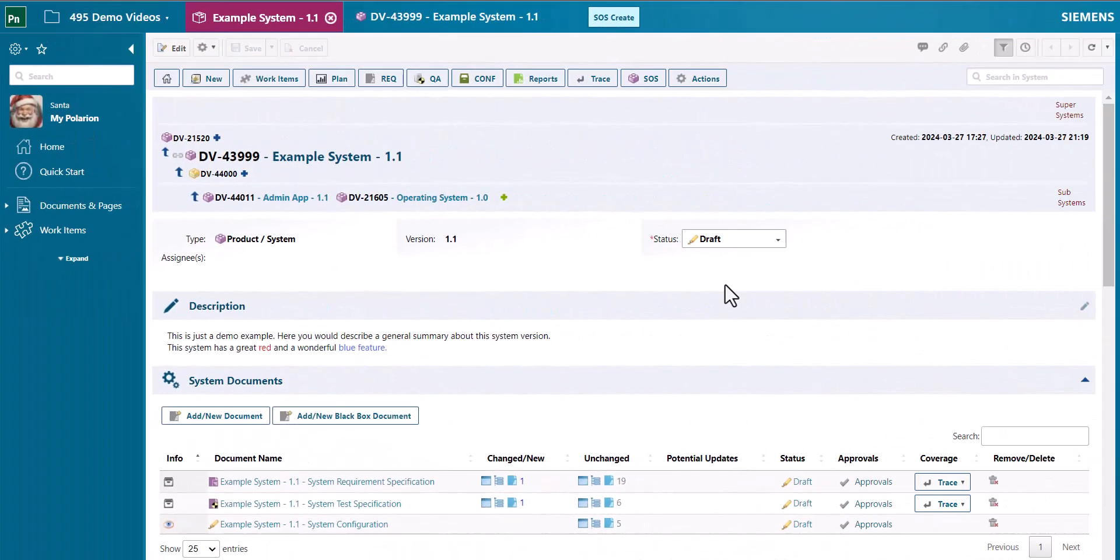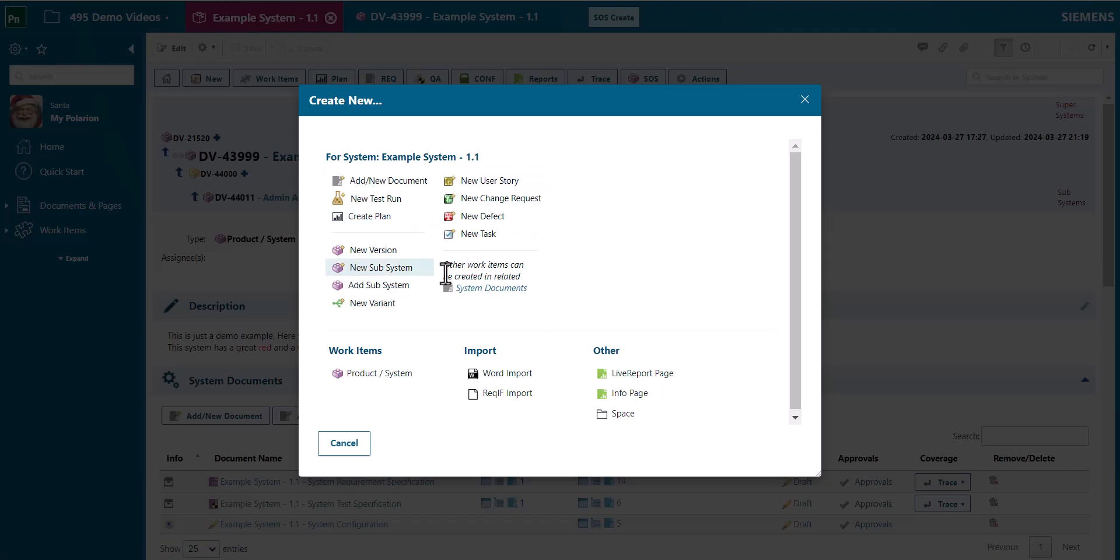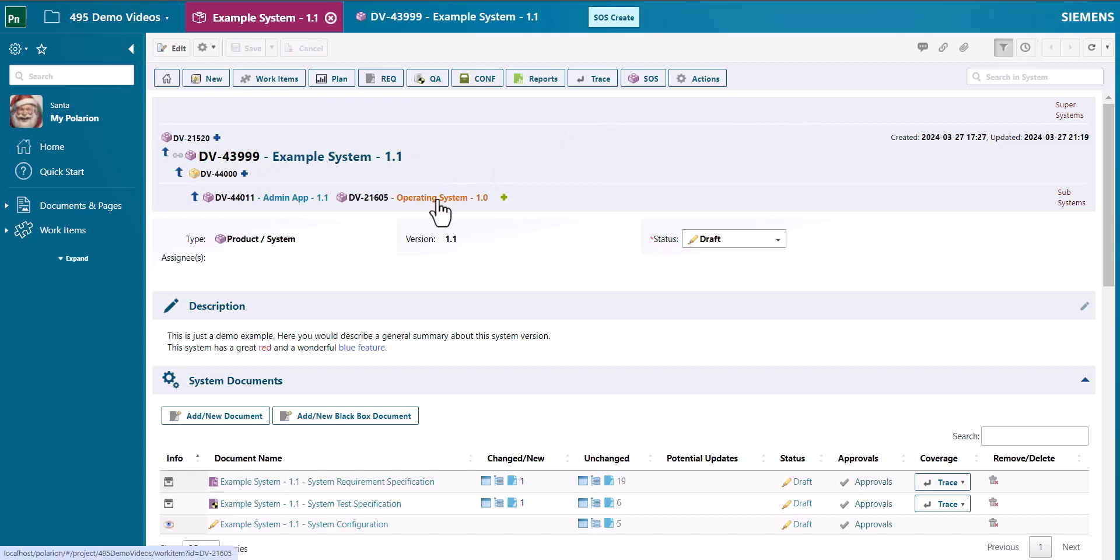Another new feature is the SOS create menu. You can click on the SOS create button on the top menu area. And there you have the option to create new work items in the context of the currently selected system.